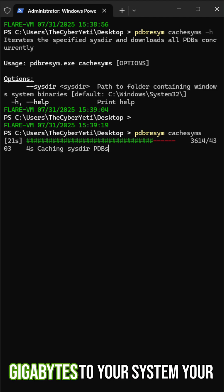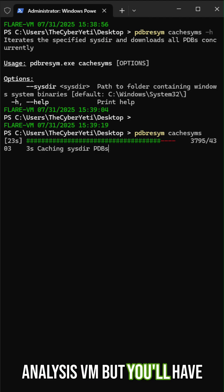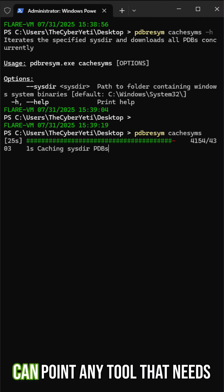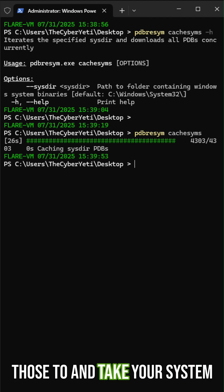You're going to add a few gigabytes to your system, your analysis VM, but you'll have all the symbols that you can point any tool that needs those to and take your system offline.